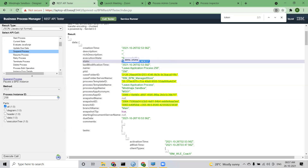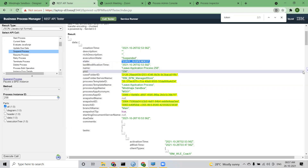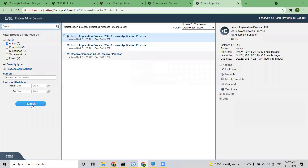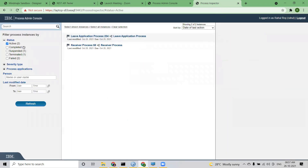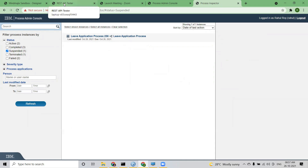The state has been changed to suspended. If I go back to my inspector and refresh, I don't see it as active anymore — it says suspended. Instance 256 is now suspended. These things can be done — but should be done from the inspector. Only if you don't have access should you come here and use these techniques.